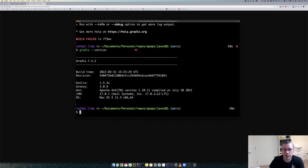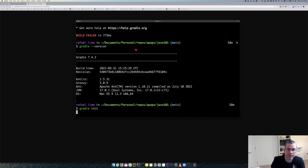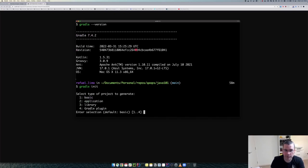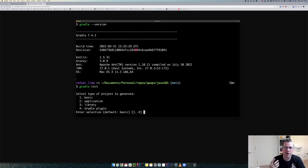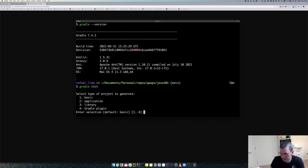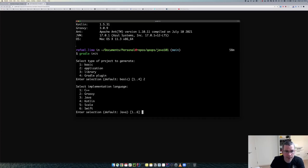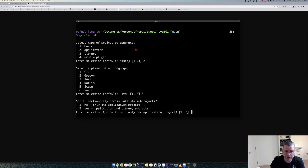Gradle init will start a new project and I can choose between basic, application, library, and Gradle plugin. Basic is too minimal, library and Gradle plugin don't apply here, so I'm going to choose application. Then I'll choose Java as the language.